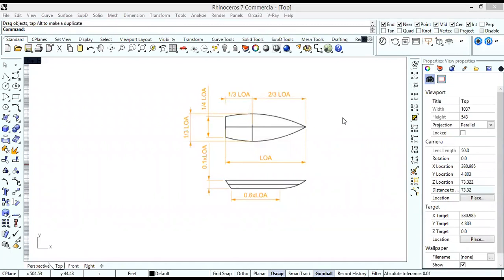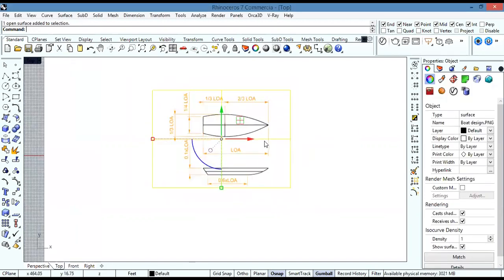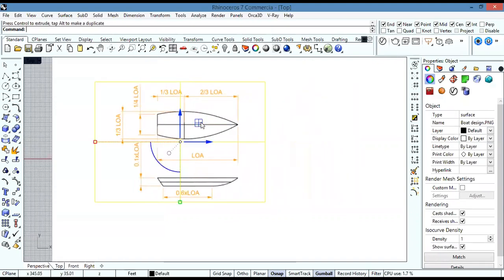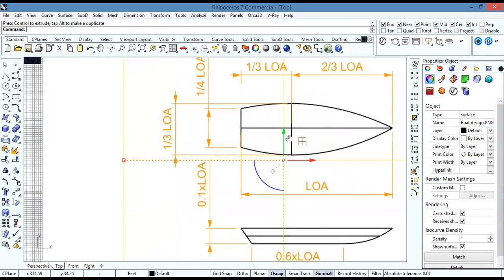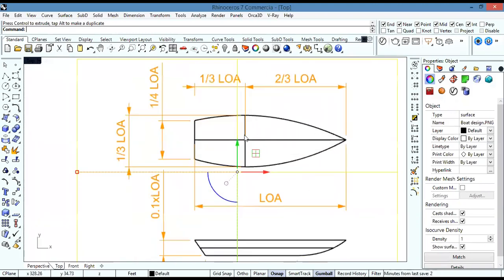In this video I'm going to teach you how to design a small boat on Rhino 7. First let's decide the dimensions of my boat — I'll say that I need my length overall to be 28 feet.